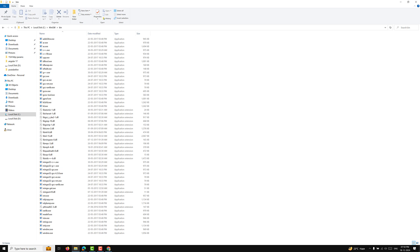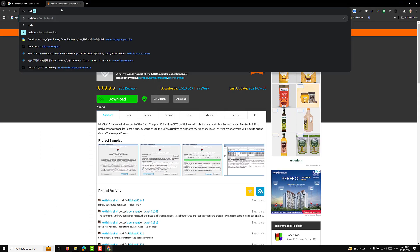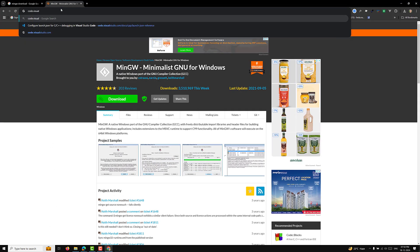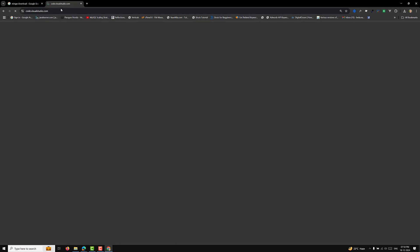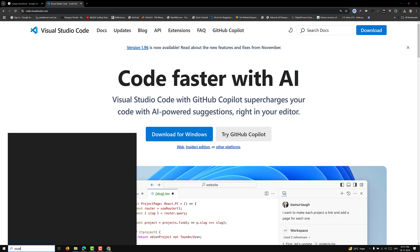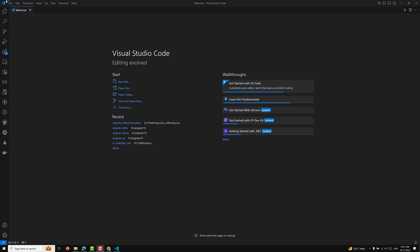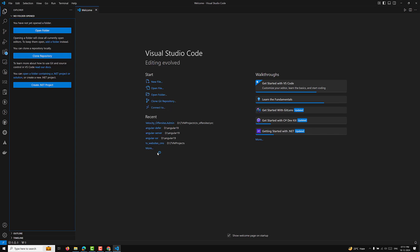Now let's install Visual Studio Code. If you don't have it, go to code.visualstudio.com, click Download for Windows, and follow the installation instructions. Once installed, open Visual Studio Code.